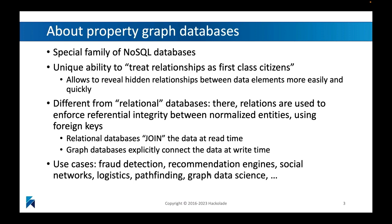So it allows you to basically see immediately without doing any kind of calculation, without doing any kind of joining of data, how things are connected to each other. This is useful because it can reveal sometimes these hidden relationships between different entities, hidden in the sense of indirect relationships between entities that are important to particular types of use cases.